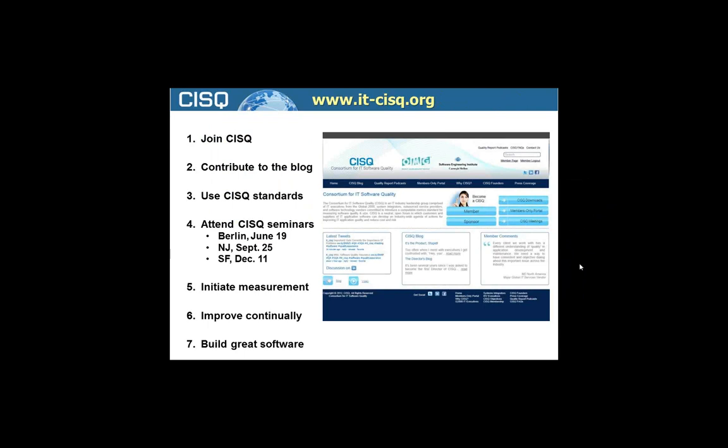I want to leave you with an invitation to join CISQ. We'll have a lot of this material on the website — these slides will shortly be available and you can download a PDF if you're a member. Membership is free. We're trying to build a community of people concerned with the quality of software and how that quality affects business risk, cost, and productivity. We're in particular focused on structural quality, reliability, security, performance efficiency, and maintainability — all the 'ilities' that in the long run control the cost and risk that an organization experiences.